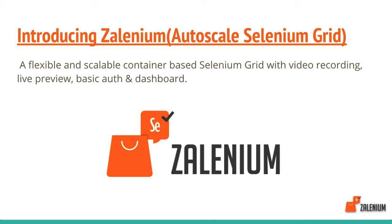What is the solution? The solution is Zalenium. Zalenium is a Java-based project which provides a flexible and scalable container-based Selenium Grid with video recording.